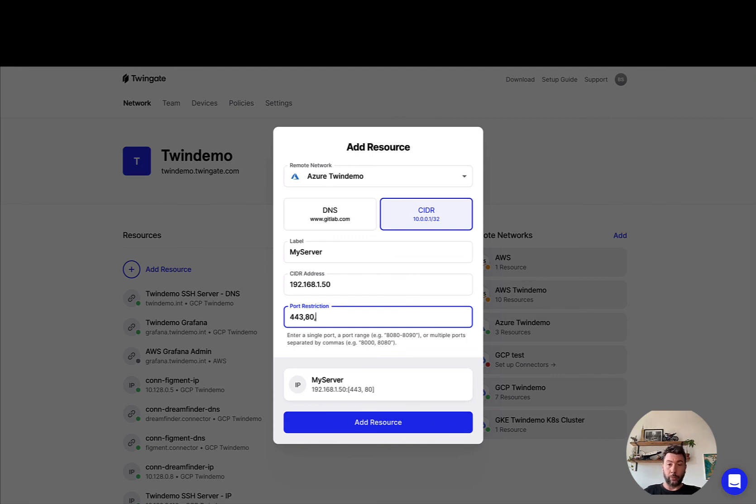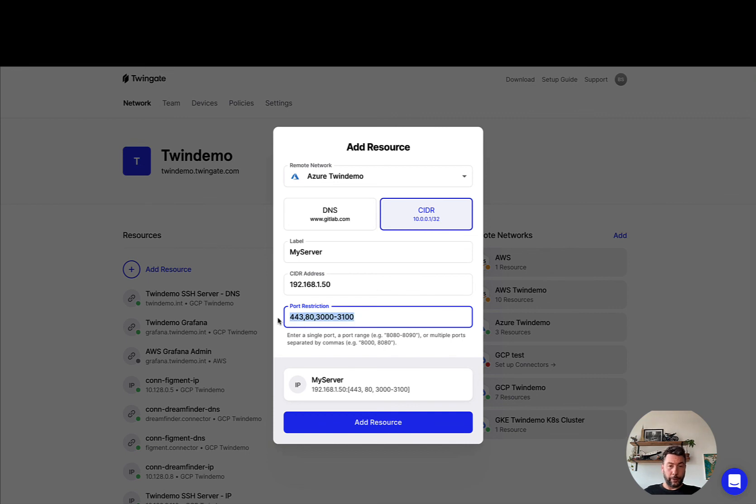You could do also something like... There you go. You don't have to use all three. You can use just one of those approaches, but you have the ability to use ranges, single ports, or a list of ports in this case.